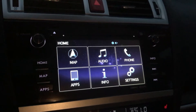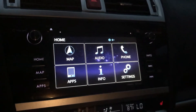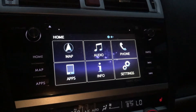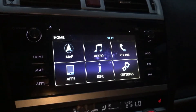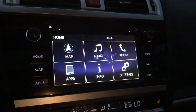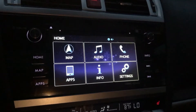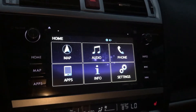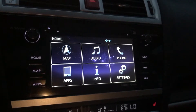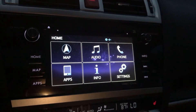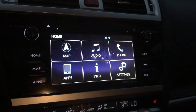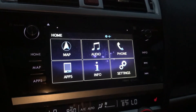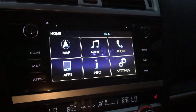Here we have just a quick video on how to set a destination using the navigation system in the 2015, 16, and 17 Legacy. This would also apply to the Outback as well.